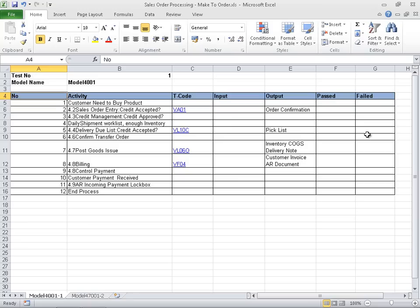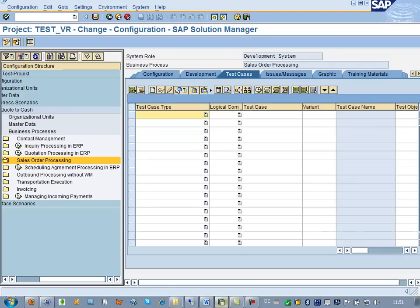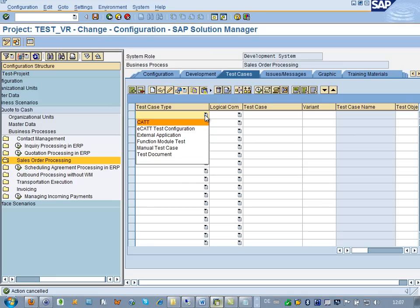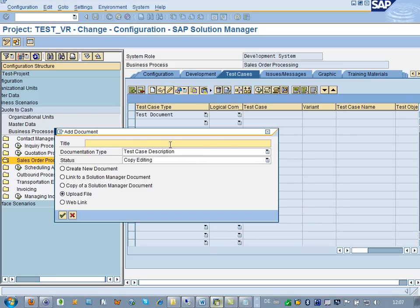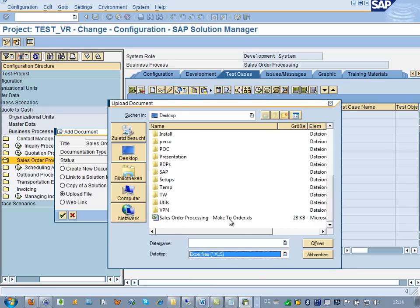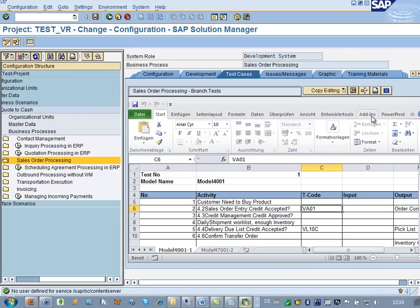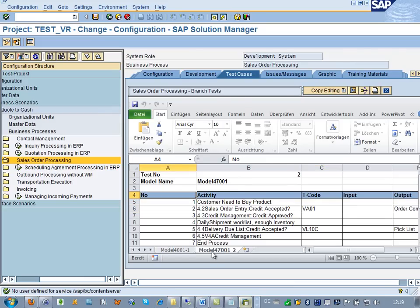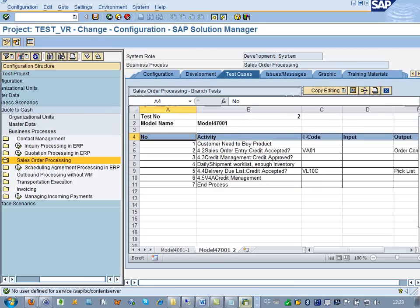This Excel file may now serve as instruction for the testers. We may also upload the Excel test case file into SAP Solution Manager. The graphical user interface of SAP is showing Transaction SolMan 2, which is used to achieve the configuration of a blueprint project. You can see that the test cases tab for the sales order processing so far does not contain any test cases. Let's create a new one of type test document and name it, for instance, Sales Order Processing Branch Tests. Then we pick the Excel file which has just been created. Double-clicking the new test case brings up the Excel file in SAP. With this basic information, the test case can now be conducted by the SAP test team.